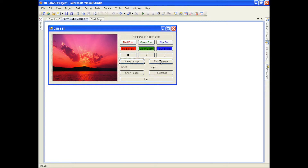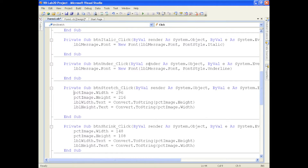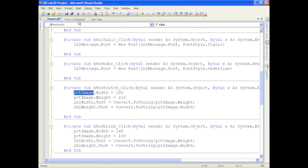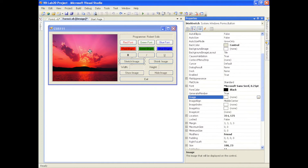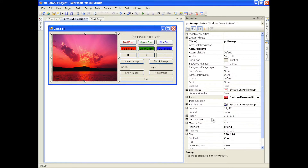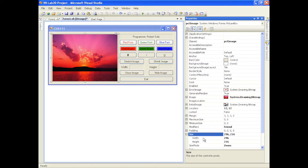Now let's look at stretch image and shrink image. If I click shrink it cuts the image to about half; if I click stretch it restores it. Double clicking stretch image, I want to change the width and height of the picture box. Looking at the properties panel with the picture box selected, the size property shows width and height. Currently the width is 296 and the height is 216.